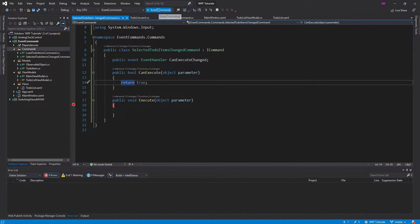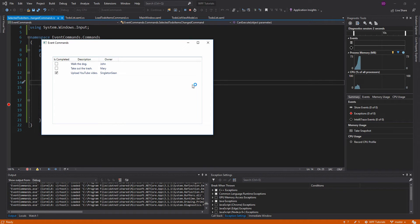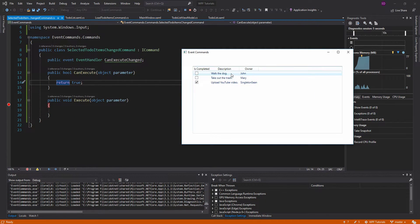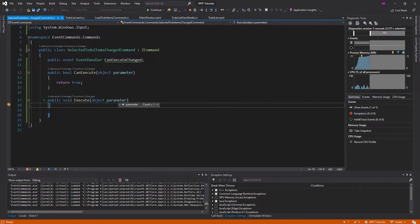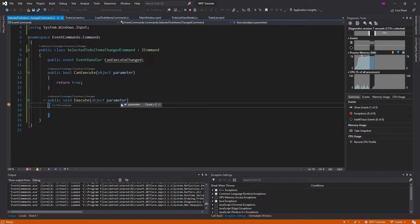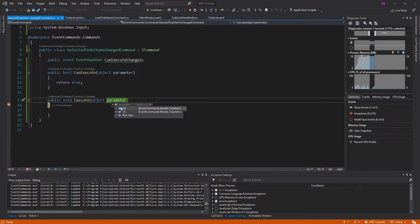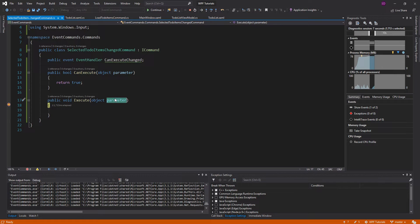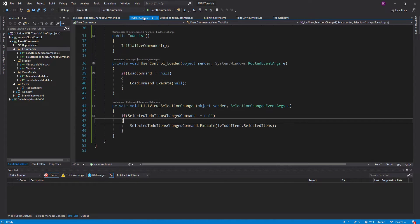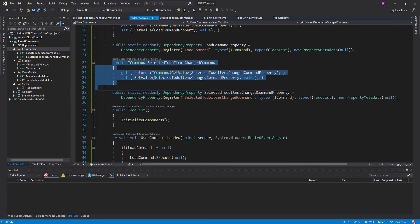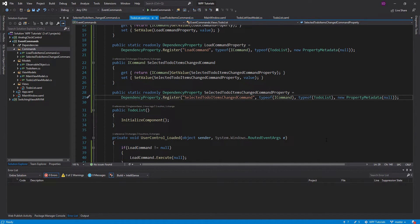Now let's run the application. We can handle the selected to-do items changing in this command — select an item and the command executes. We can inspect the parameter and get the to-do items that have changed. You can select multiple items, then cast them to a collection of to-do items and do whatever you need. That's the power of command dependency properties — they allow you to handle WPF events while still decoupling your view from your view model.